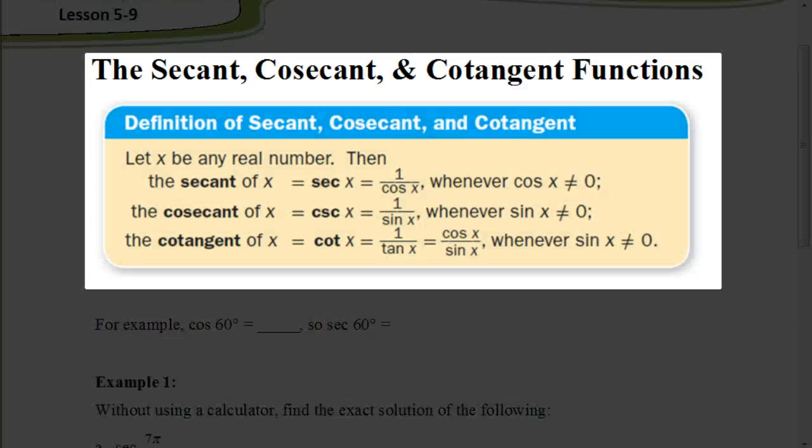Welcome. In this video, we're going to be looking at the secant, the cosecant, and the cotangent functions. These might sound kind of strange — they are new — but really, it's a pretty simple concept.